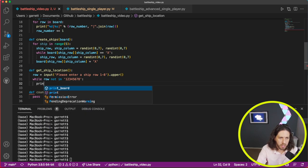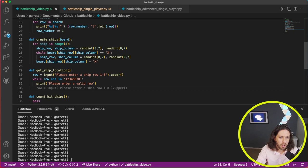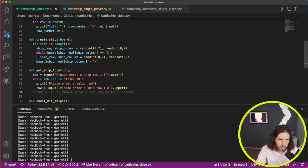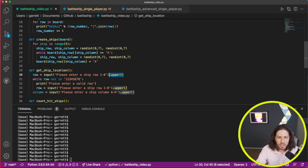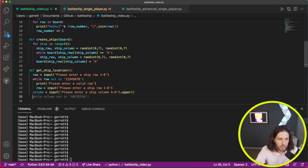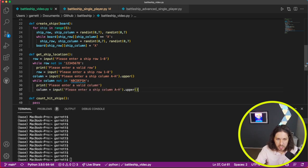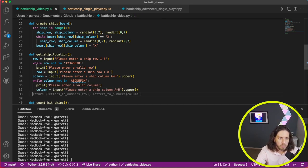Then we'll go ahead and print a message: 'Please enter a valid row,' and keep running it until they give a valid number between one and eight. Then for column, we'll do the same thing except now it's A through H. The input needs to be uppercased here, not for the number row. While column not in A through H, print a message saying not valid. When we're all done capturing the row and the column, we return them.